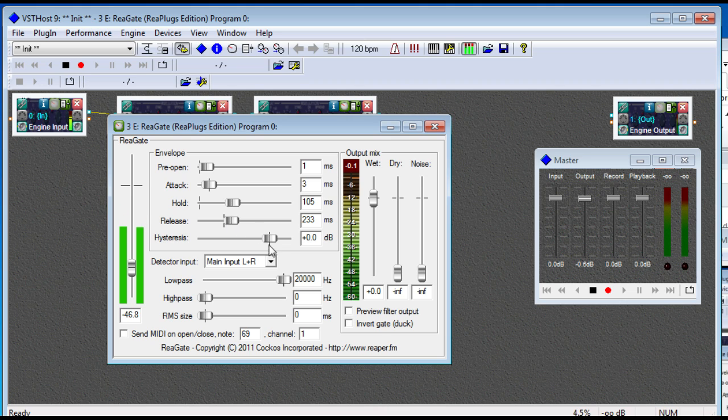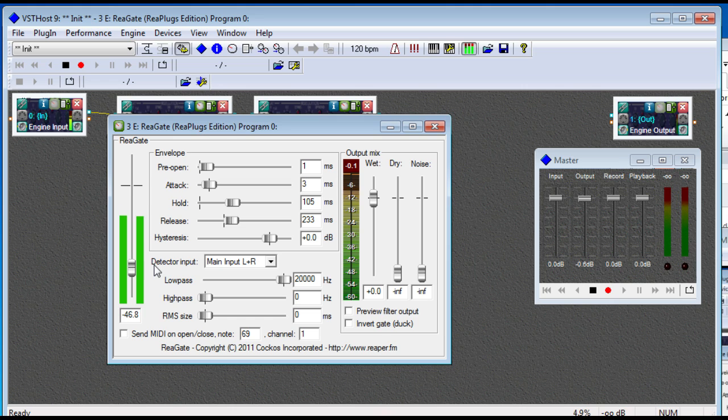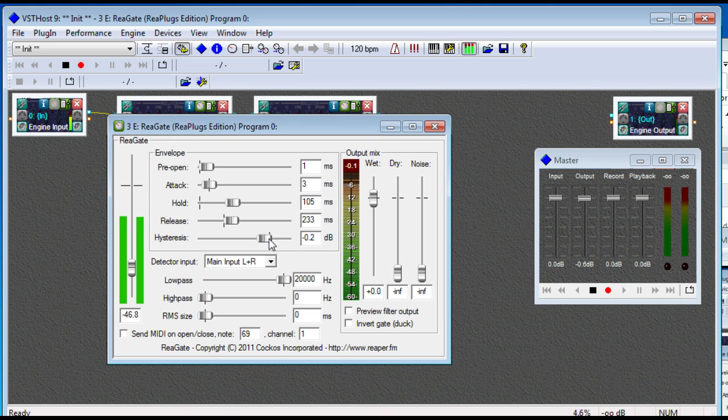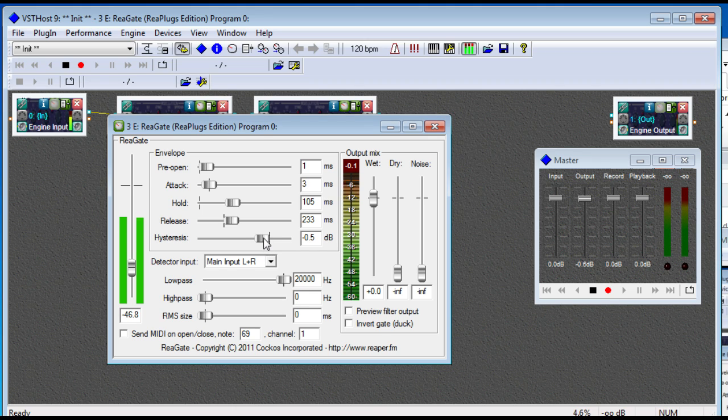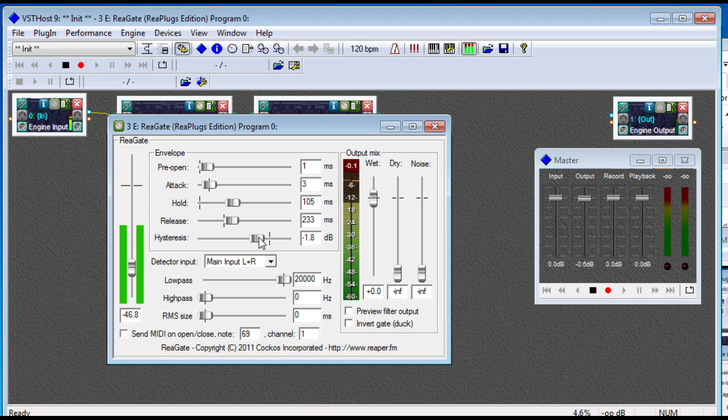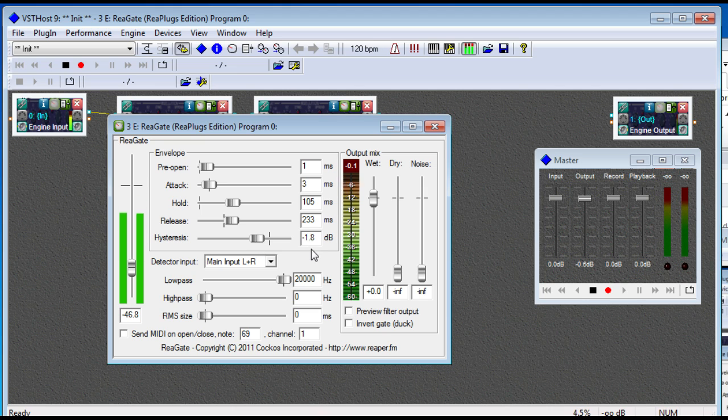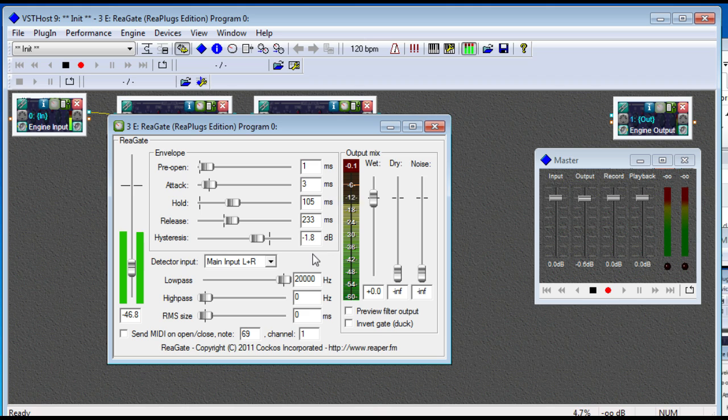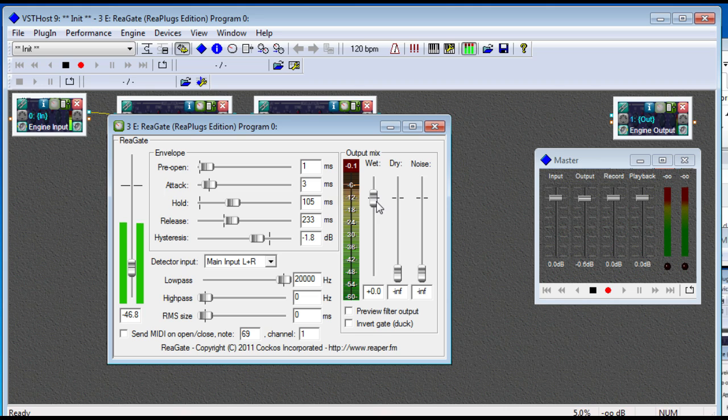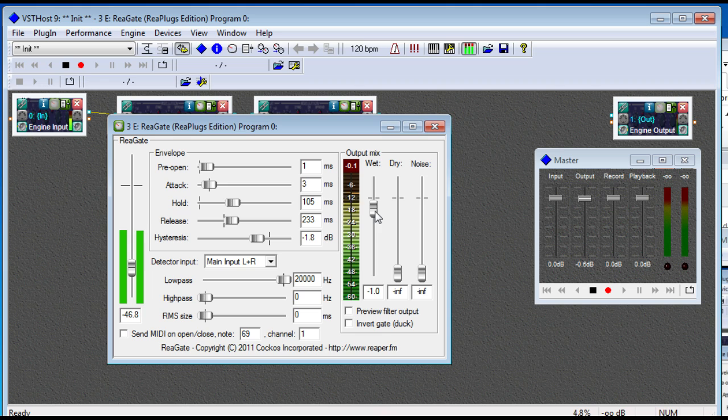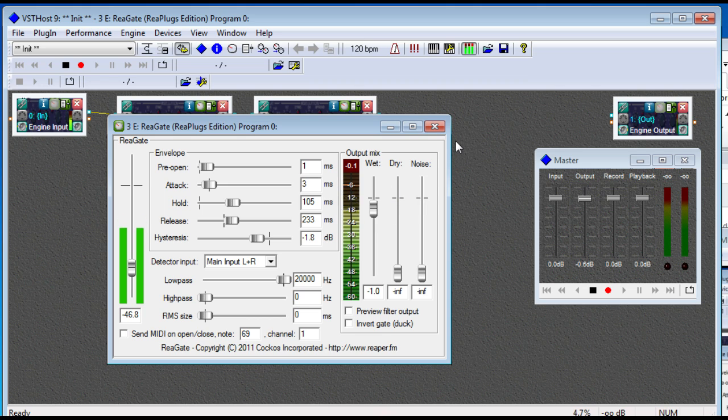Release time, obviously. And then the hysteresis is the difference between when the gate triggers to let sound, when it to open, and when the gate triggers to close. So this is also useful if the gate is opening and closing a lot. You can come in here and tell it not to close until it's another negative 1.8 decibels below where this open trigger was set. It can be useful. And if we wanted to play with the output here, we could. In fact, I might turn it down just a little bit. Again, preferences. That's fine.